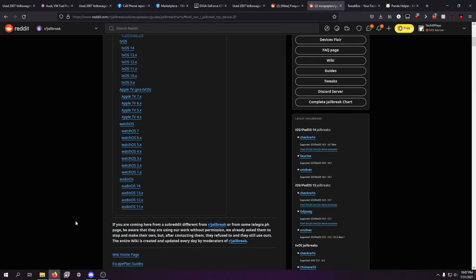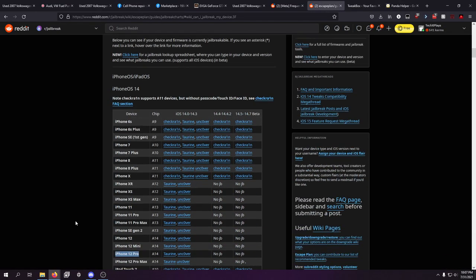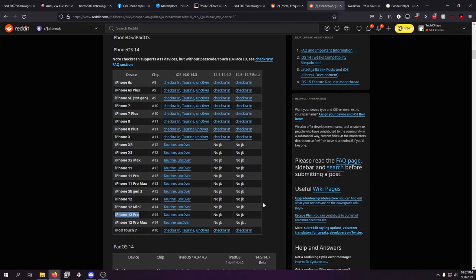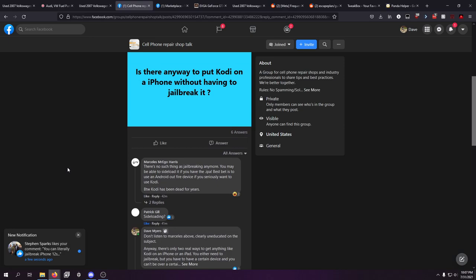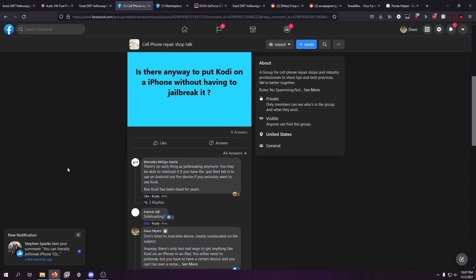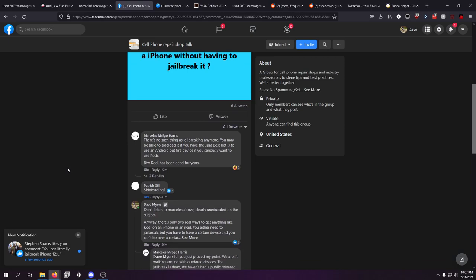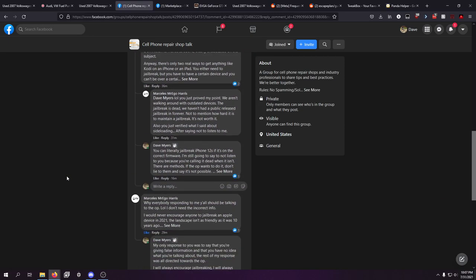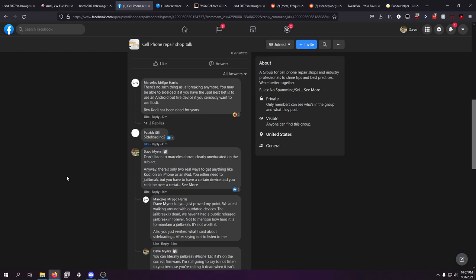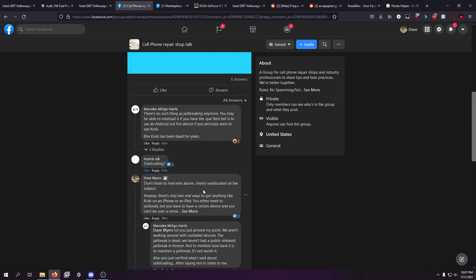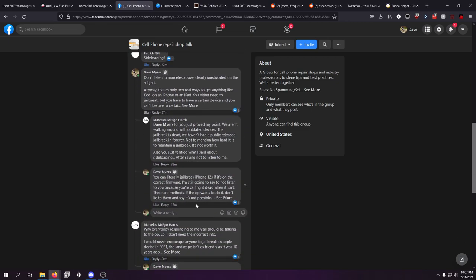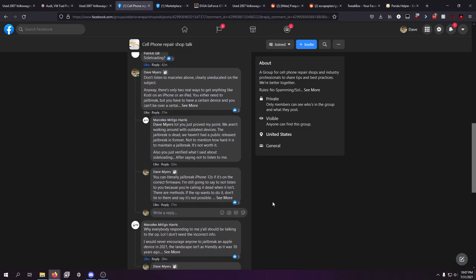Tell that to this. That literally says iPhone 12 Pro Max 14.3. You can jailbreak. So, I obviously responded, don't listen to this guy. And then I explained why. I explained exactly how to go about it if they wanted to go about it.